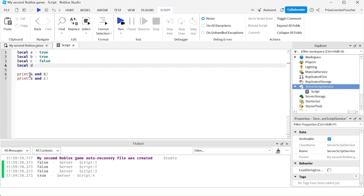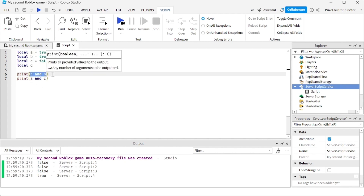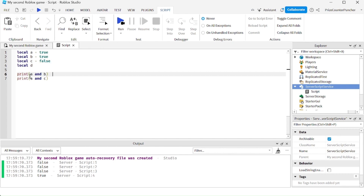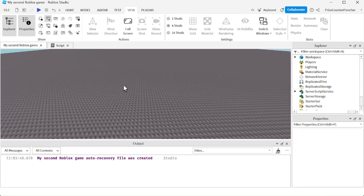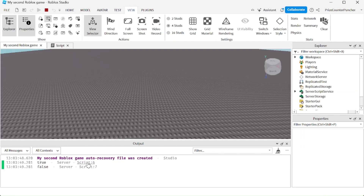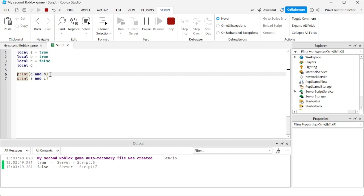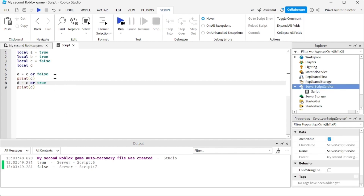Here we have a Boolean expression. A Boolean expression is anything that gives you a value of true or false. So here we're saying A and B, and A and C. A is true, B is true — true and true is true. And A is true and C is false — true and false is false. Let's run the test: A and B is true, and A and C is false.